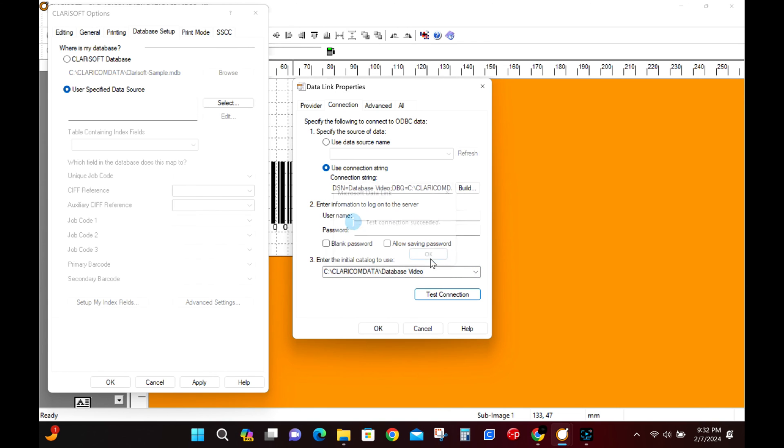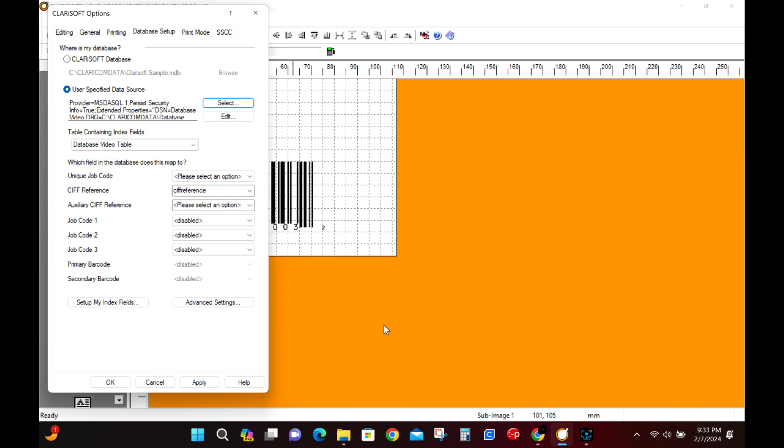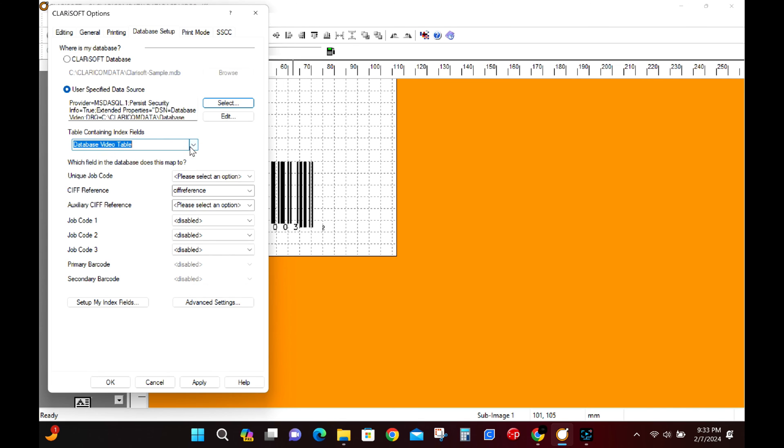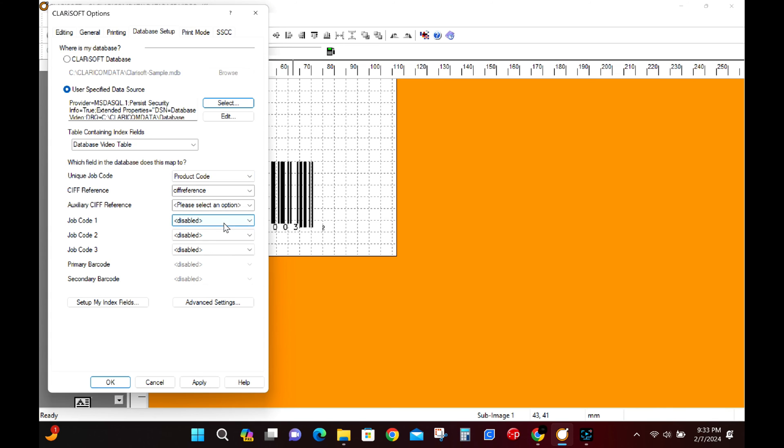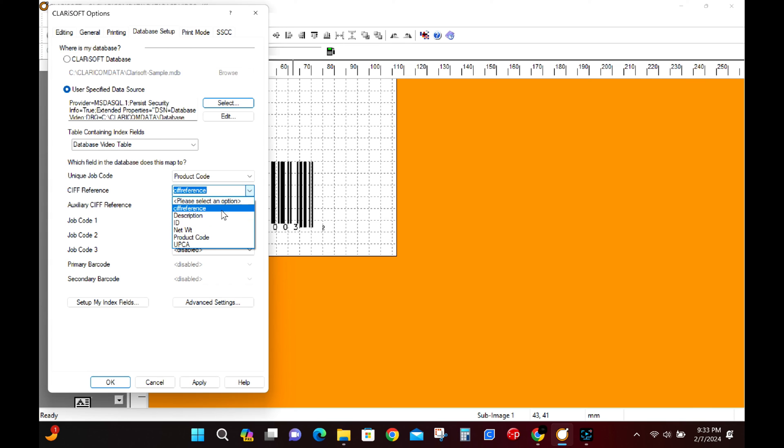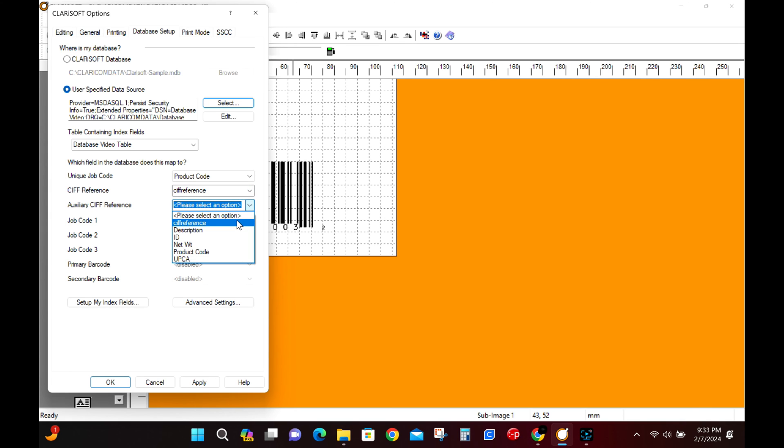Once we're through all this we can see a few things were updated on our options page. Now we need to set up the unique job code and the sif reference. The values we can alter, the values we can enter here, are going to be the top row of our access table that we previously built. The unique job code will be the product code and the sif reference and auxiliary sif reference will both be our sif reference column from the access table.